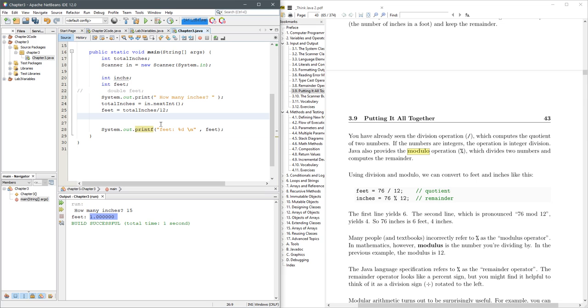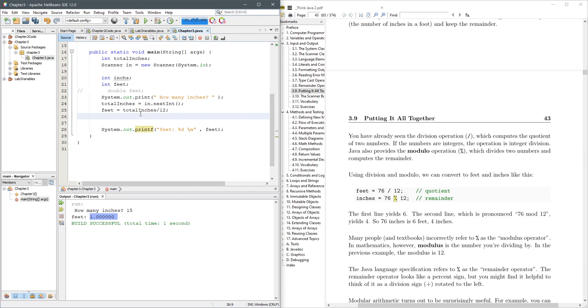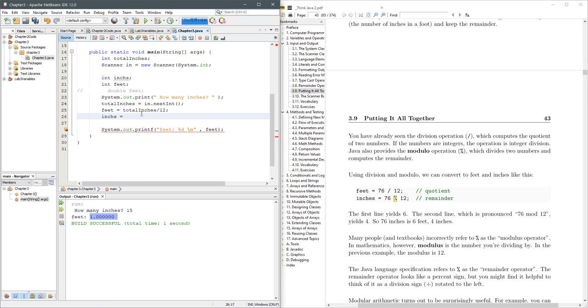Now we want to know how many inches. Inches are, if you divide by 12, the remainder. So just thinking about long division, if you divide by 12, it would be the remainder. And right here, the modulus operator is the percent. So we're going to go inches equals total inches modulus 12.